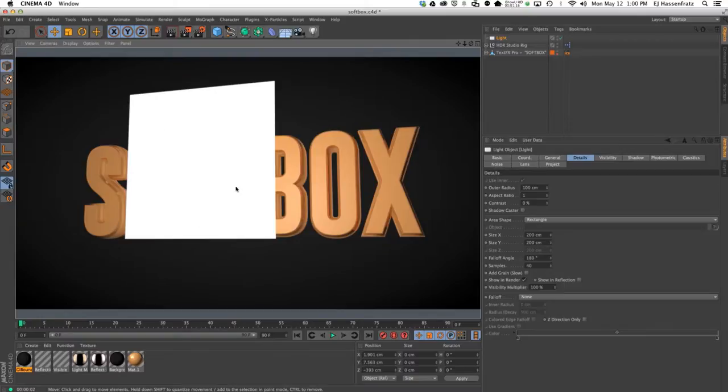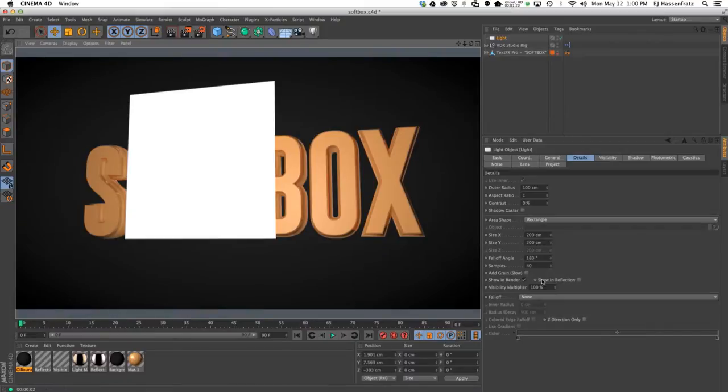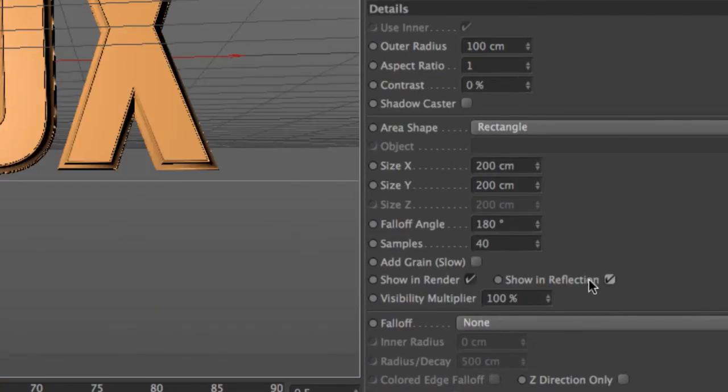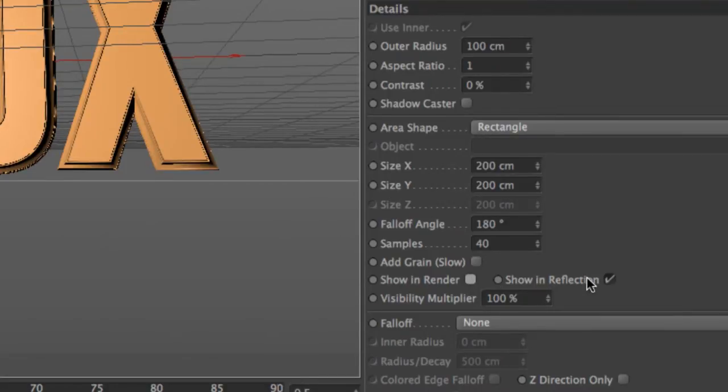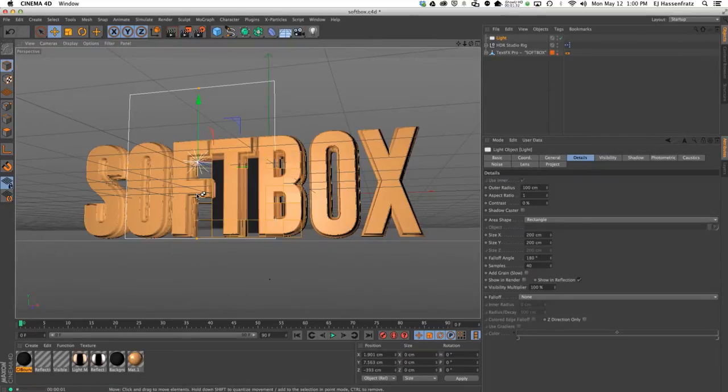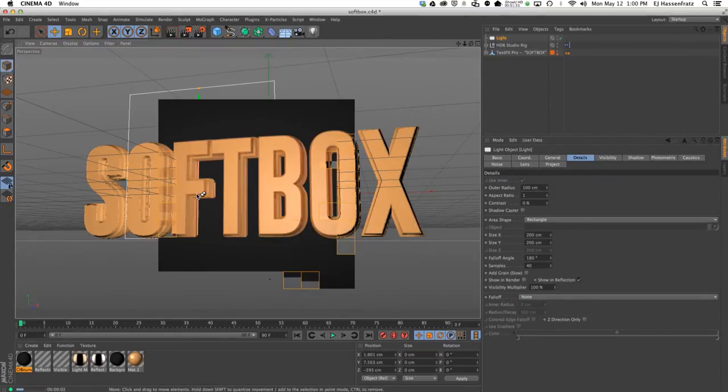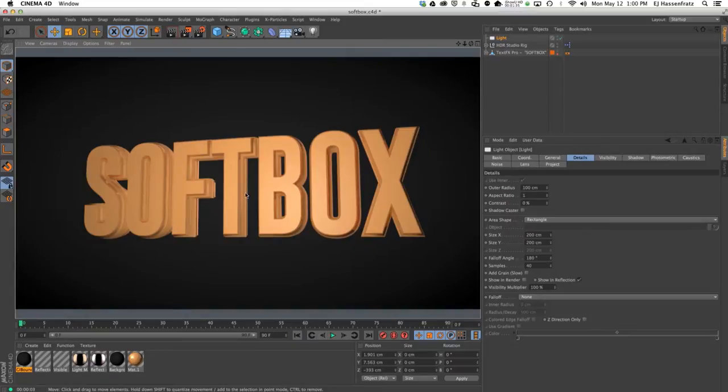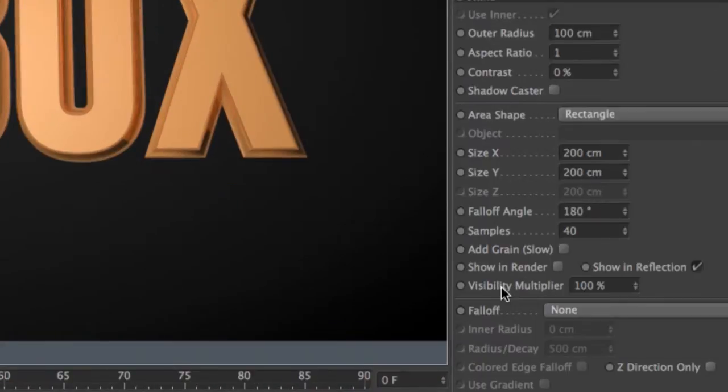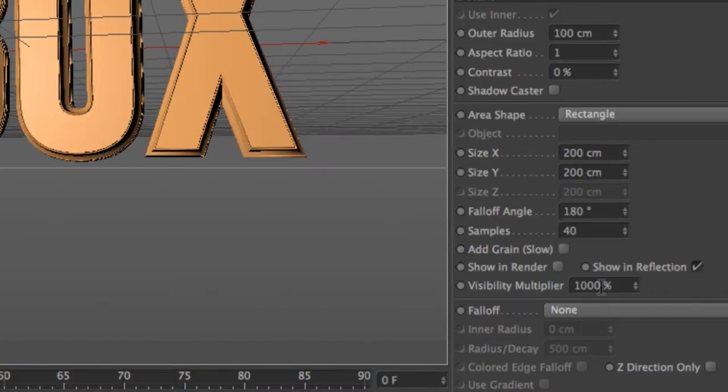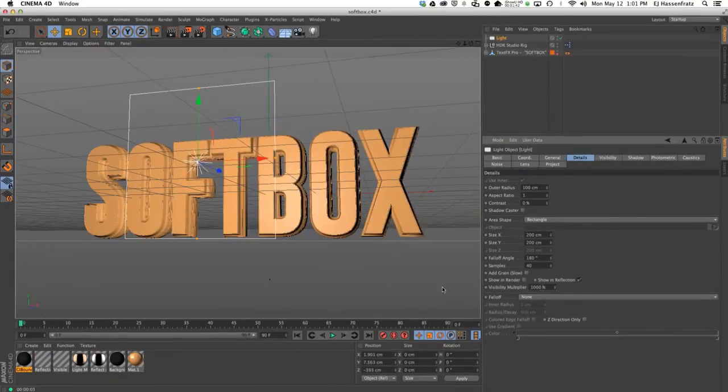We also have this other option here that says show in reflection. I'm just going to unselect that show in render and add this show in reflection, then I'll render this again. Right now you really don't see anything, but if you go to this visibility multiplier, let's just bring this up to about a thousand and render again.